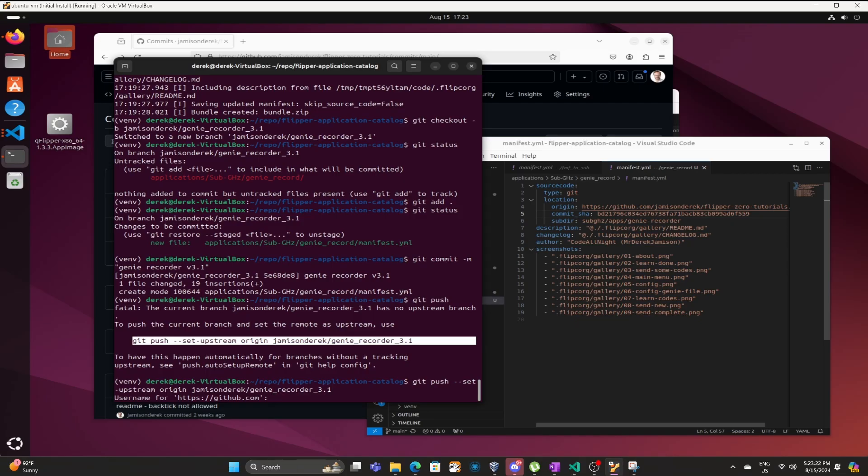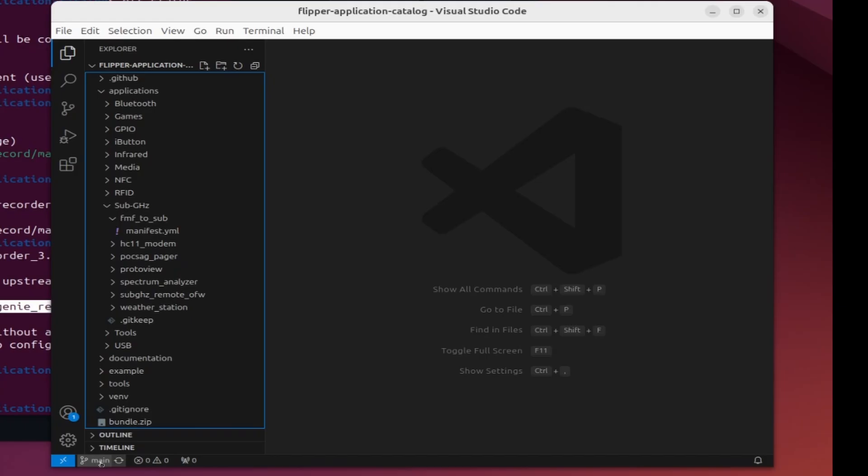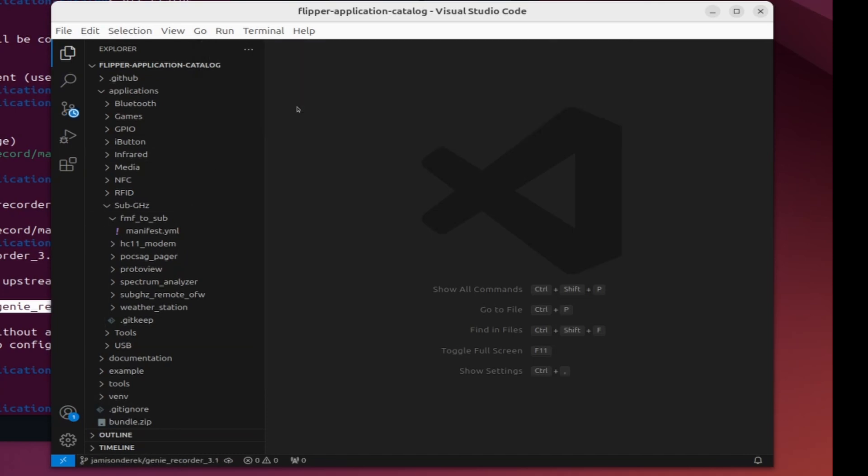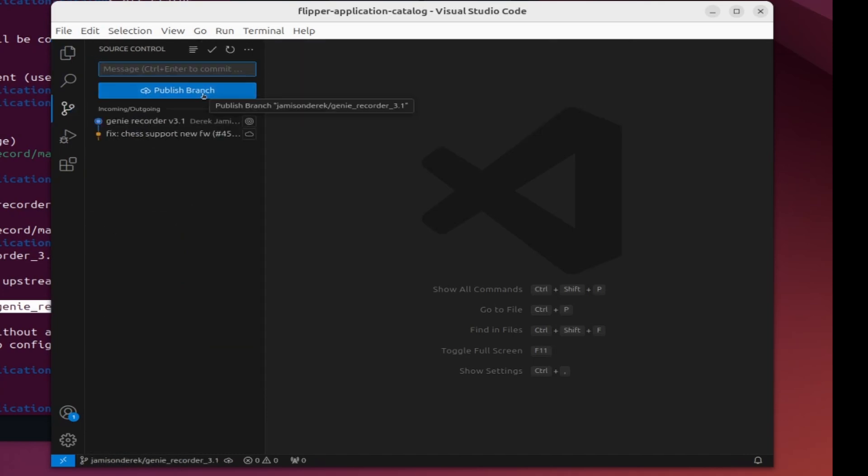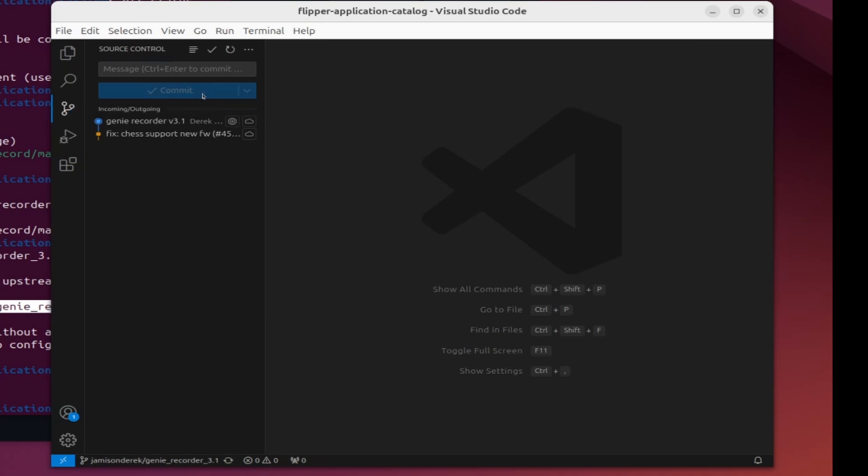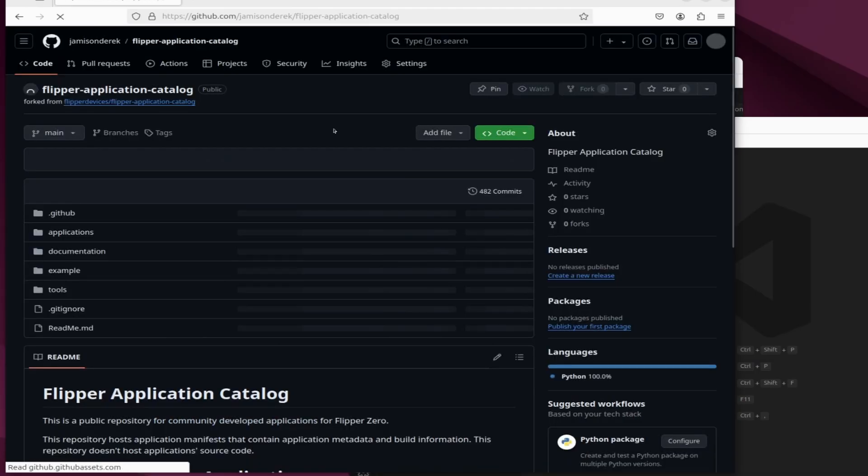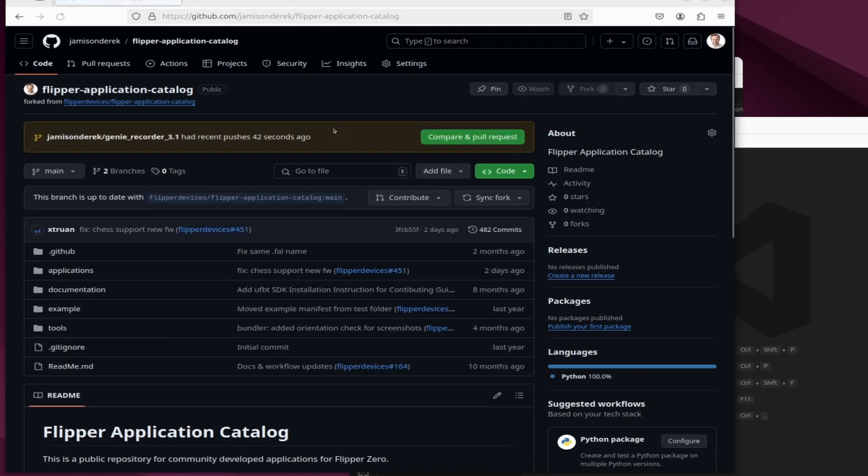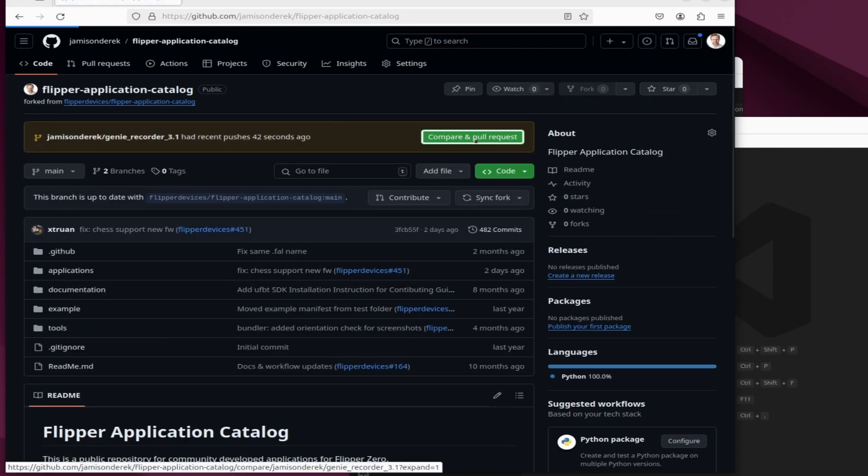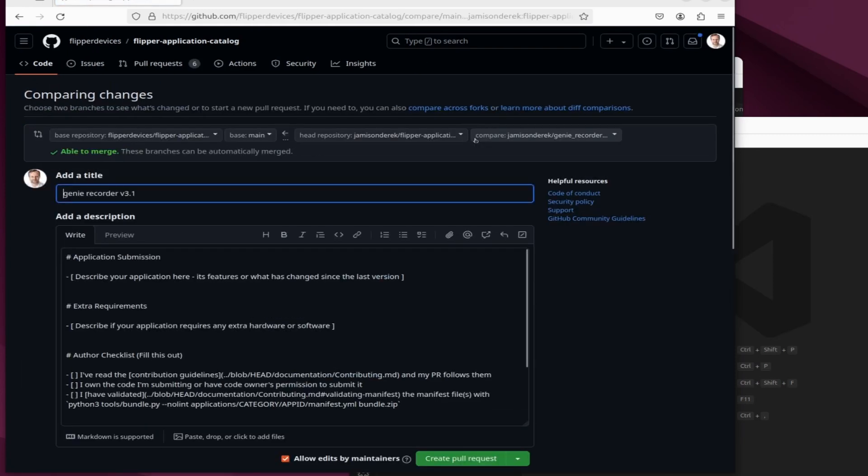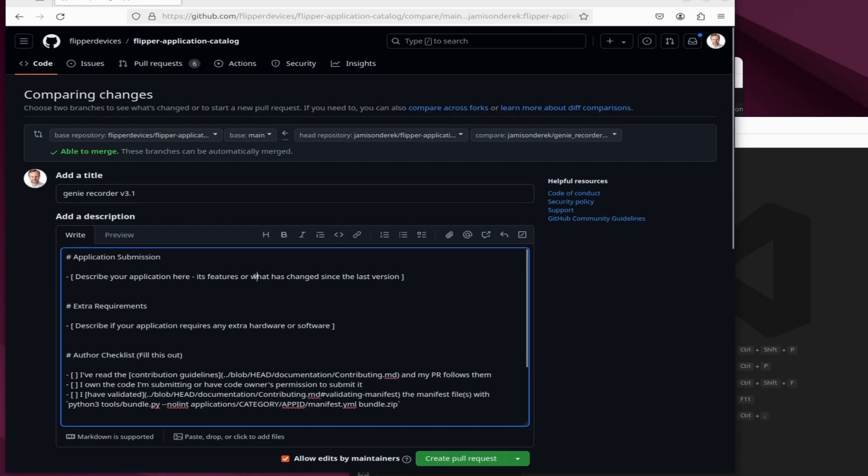I haven't set up my credentials so let's go ahead and use vscode to push it. So we'll switch back to our Jamison Derek Genie recorder and then say publish branch. Over in my github repo I'll open the flipper application catalog and then you should see a compare and pull request button.